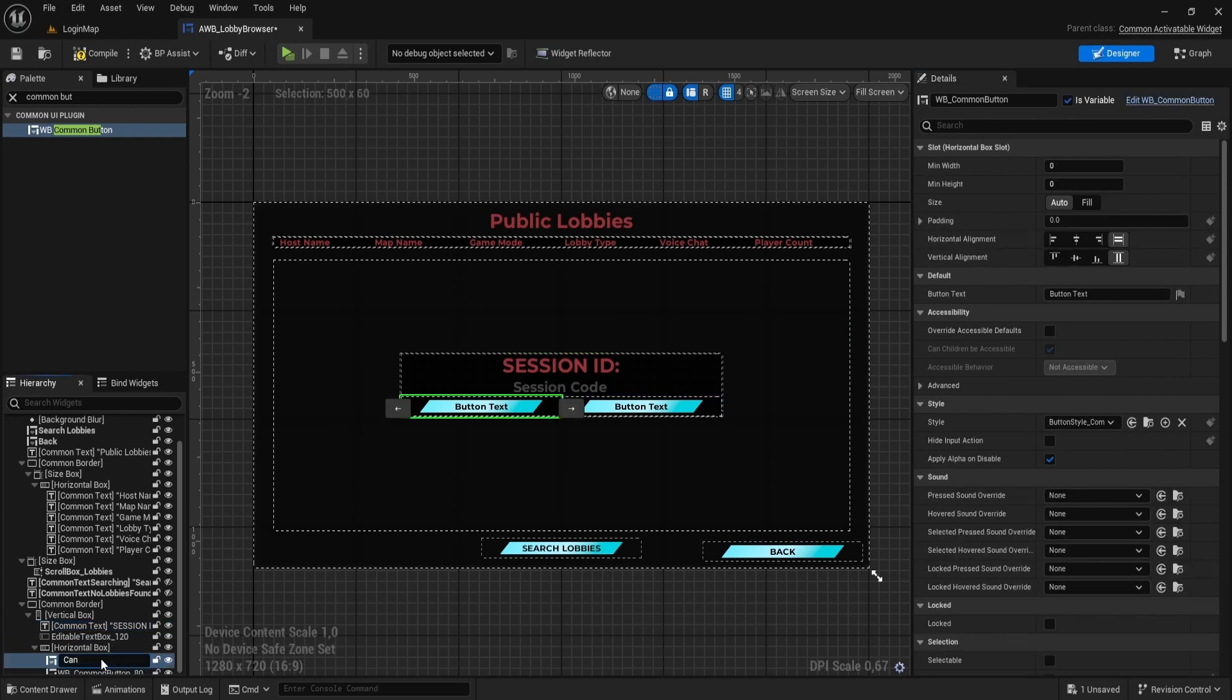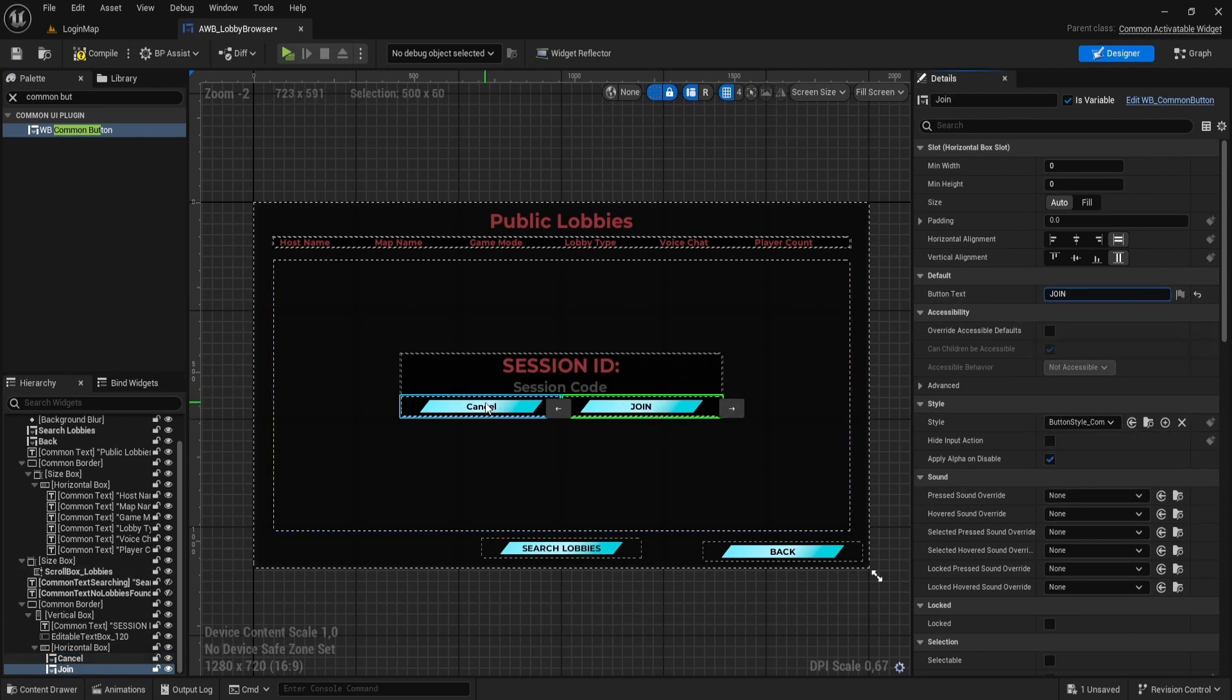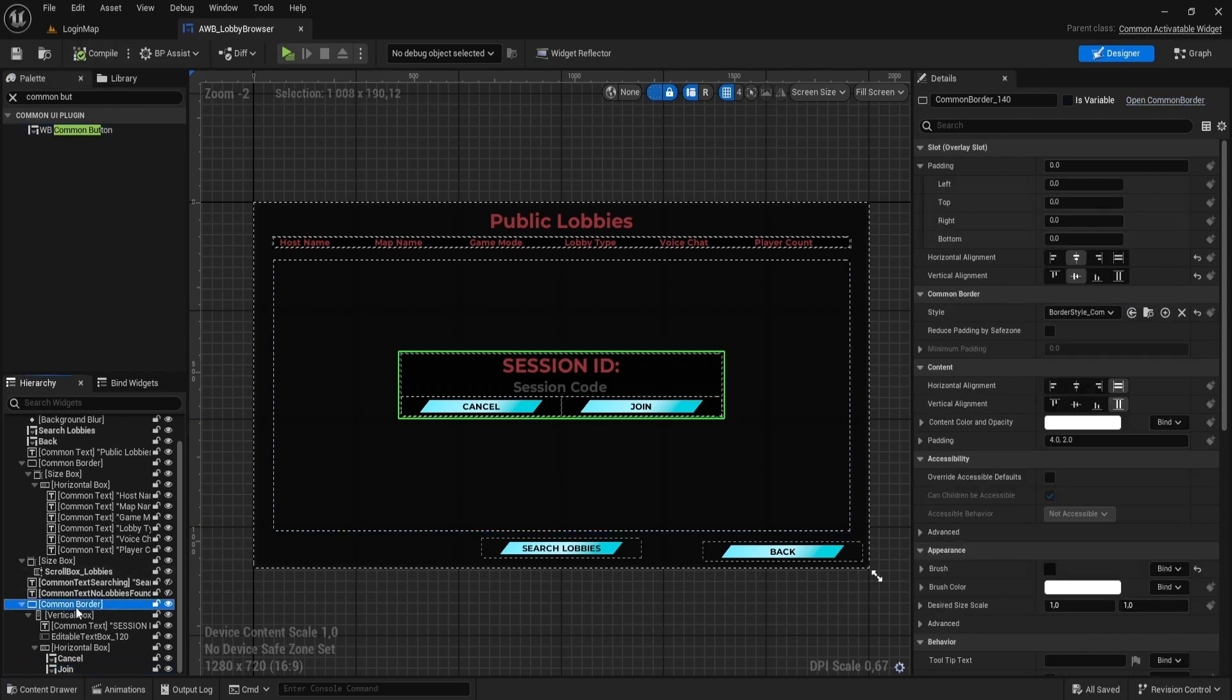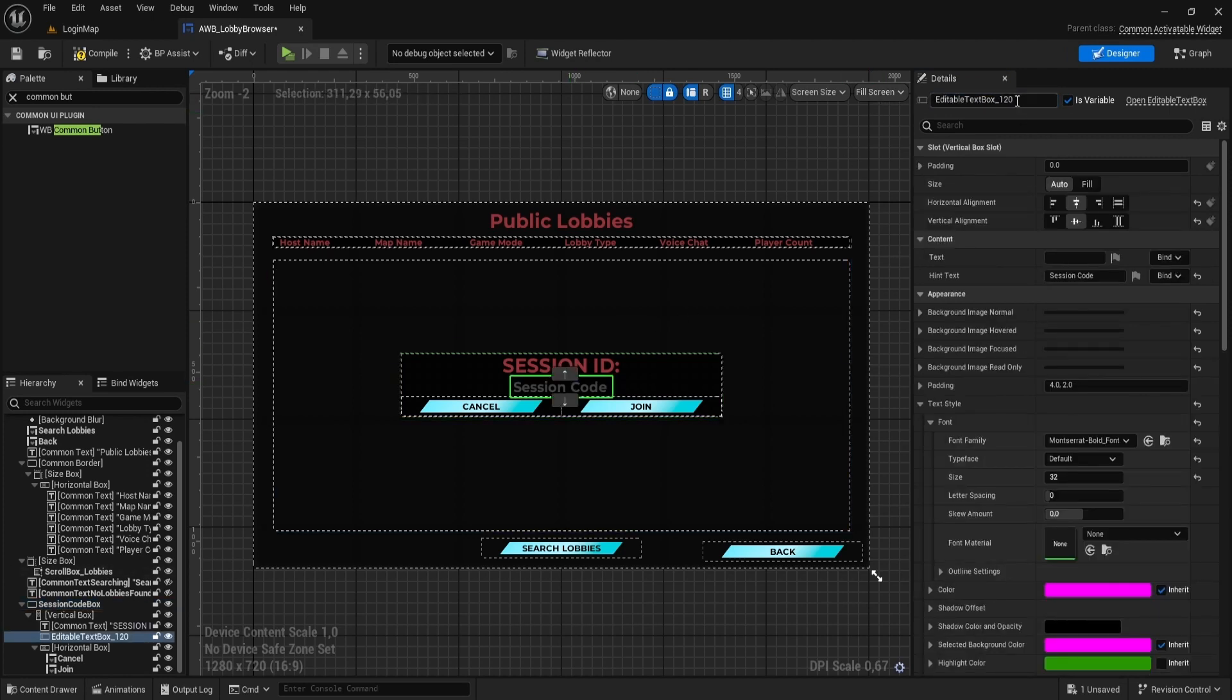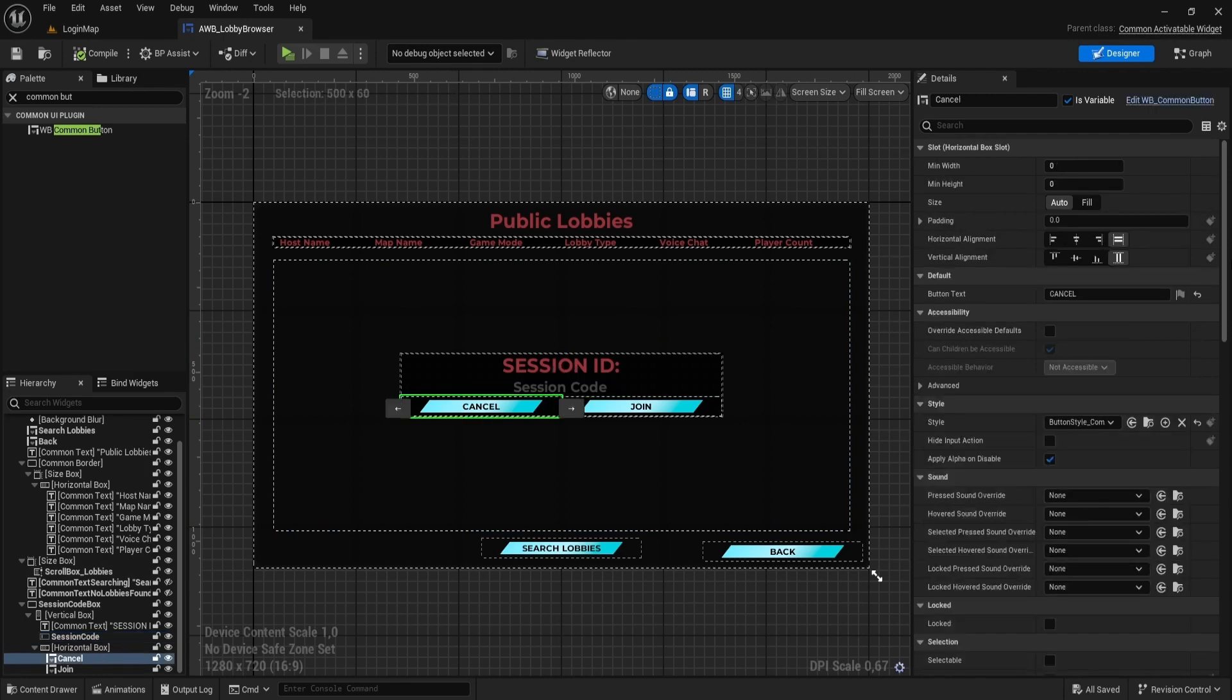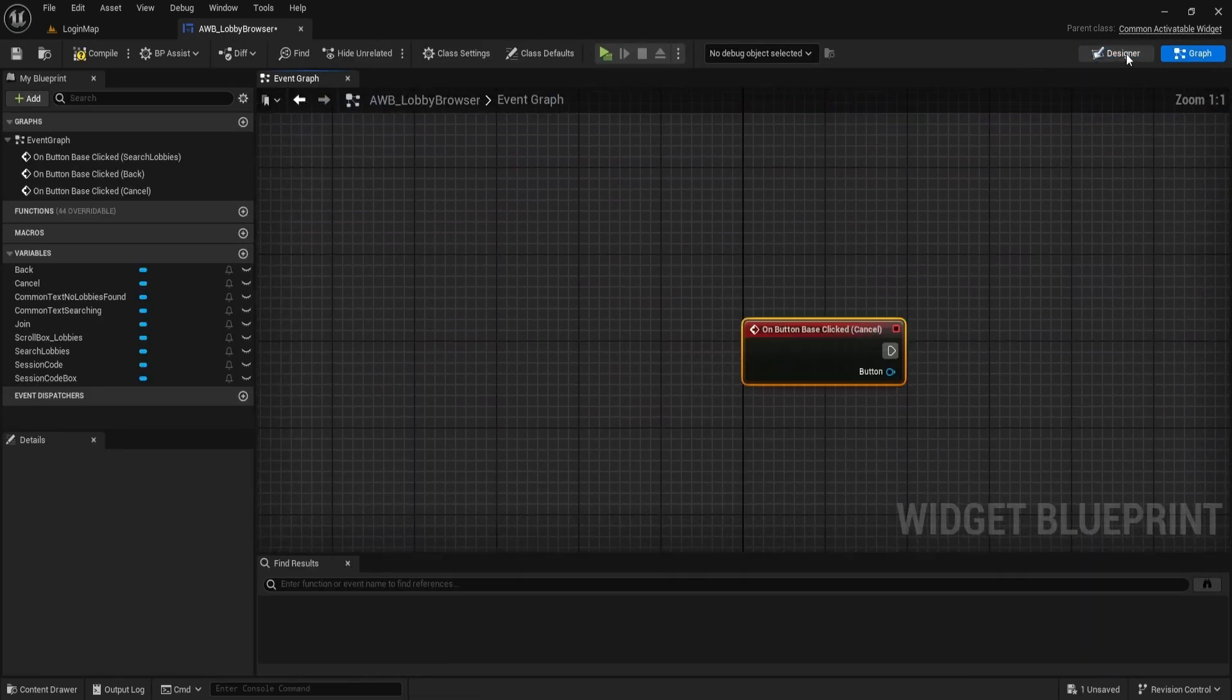Name one button Cancel, the other join. Make border to a variable and name it SessionCodeBorder. Rename EditableText to SessionCode. Add on button clicked events for both buttons.